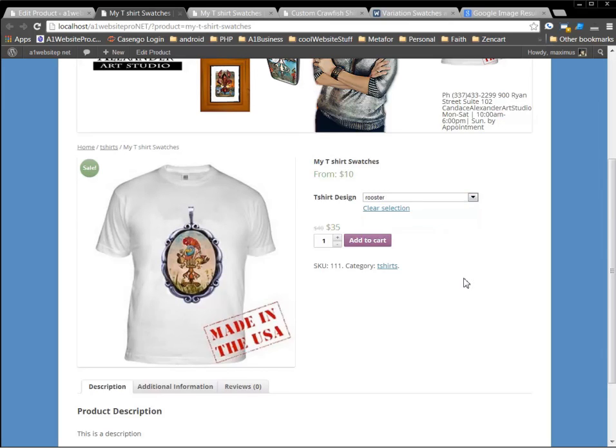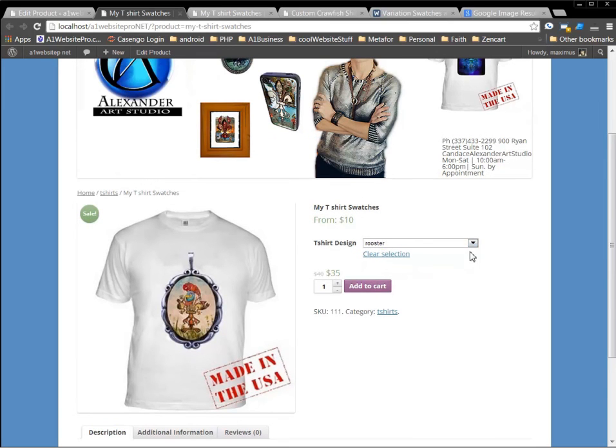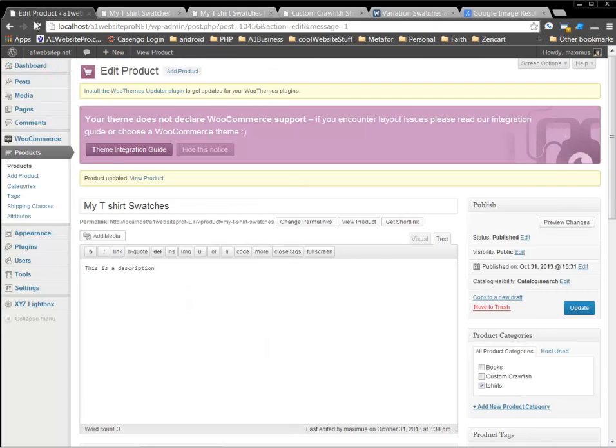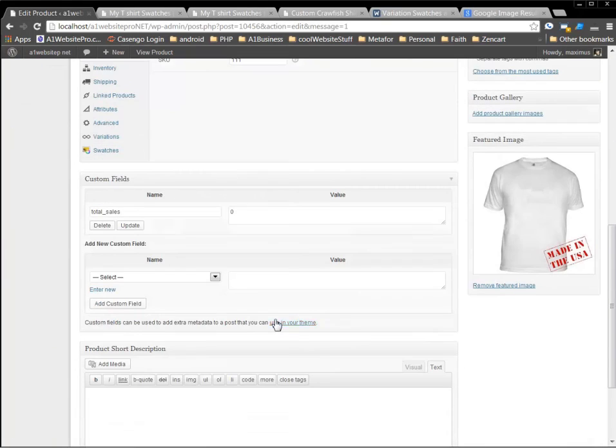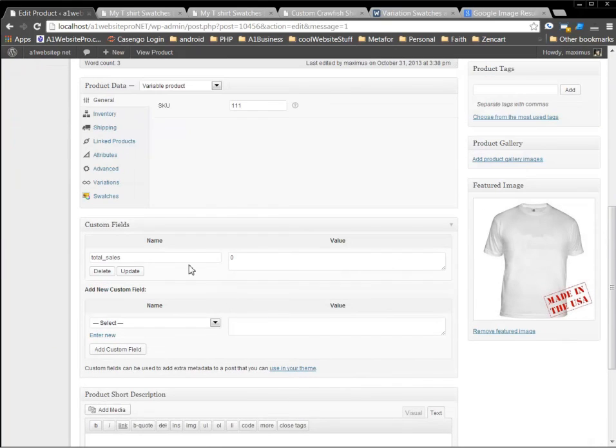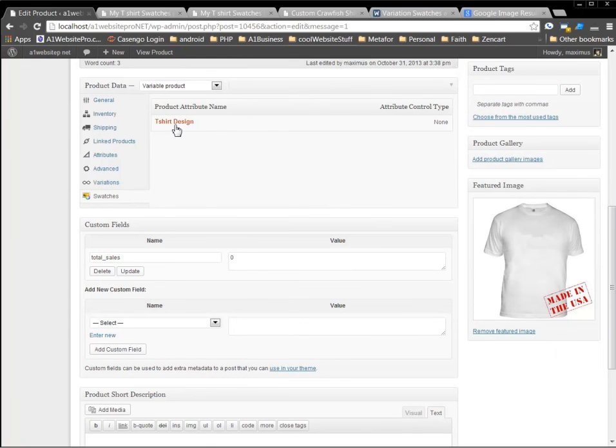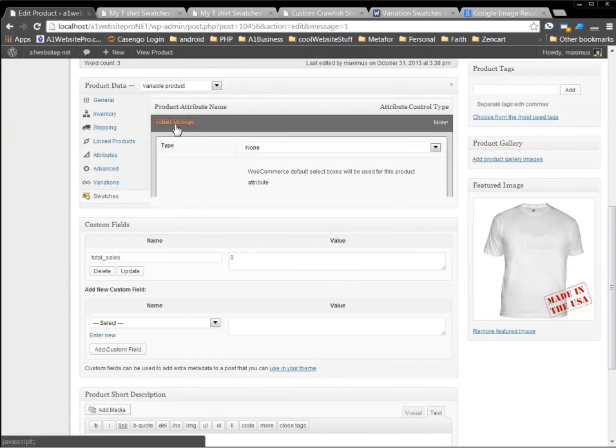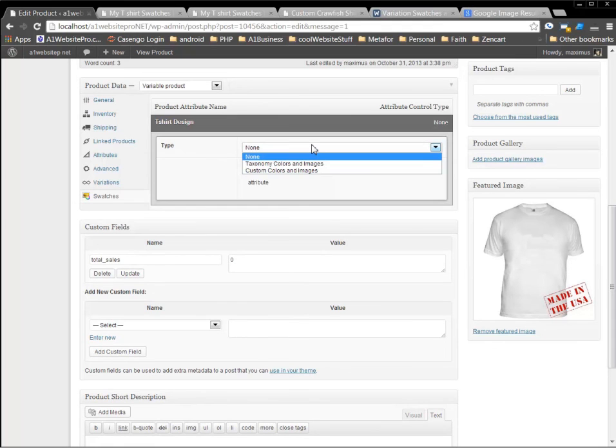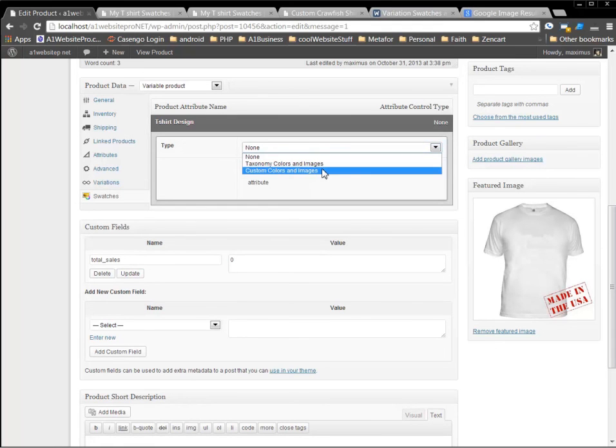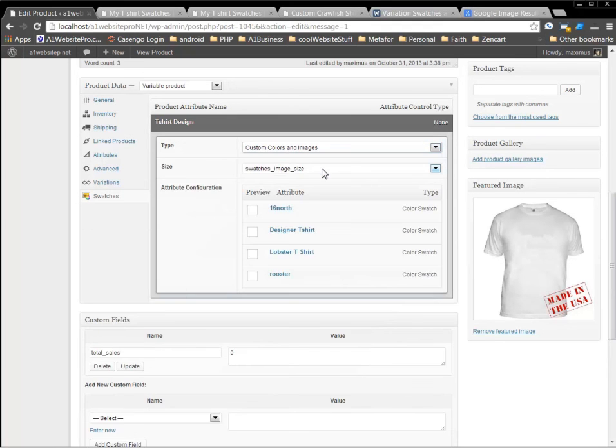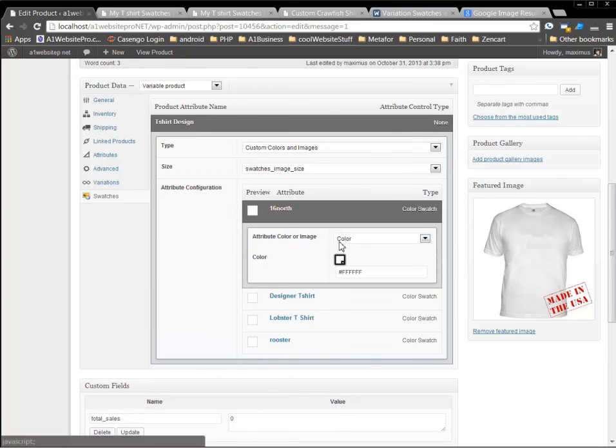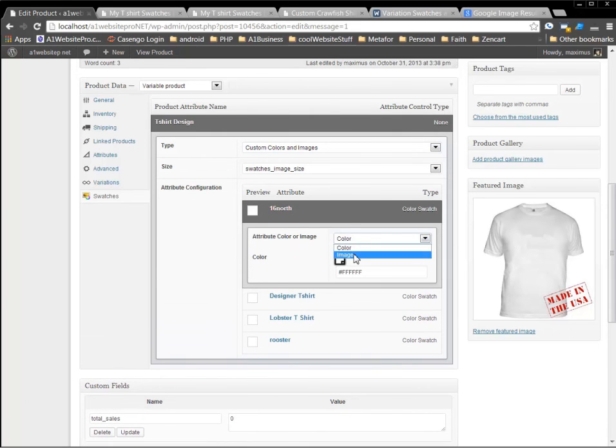Now you're probably asking me, well Max, where are the little happy icons at? Well, that's where we get into the swatches. So we're going to go back, scroll down. So that's how you set the variables. Now we've got to do the swatches. So the product attribute name is t-shirt design. Now the type, we want to choose custom colors and images. Now we're going to set our images. So this image for 16 north, we have to set this image. Now you could use a color, but right now we have to set the image again.